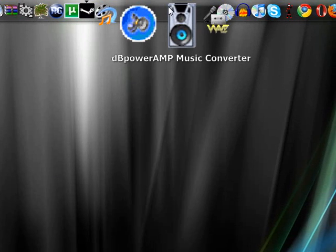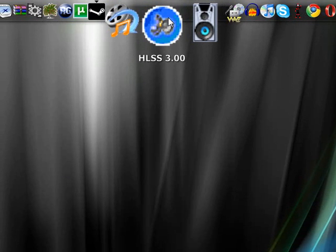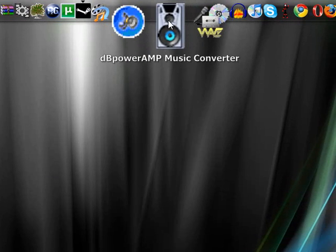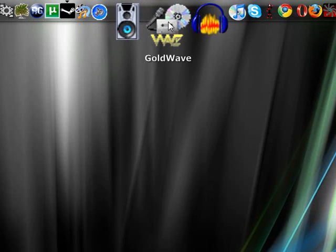First of all, you need to download three programs. One, HLSS 3. Two, DB Power Amp Music Converter. And three, Gold Wave. I'll give you the links in the description.